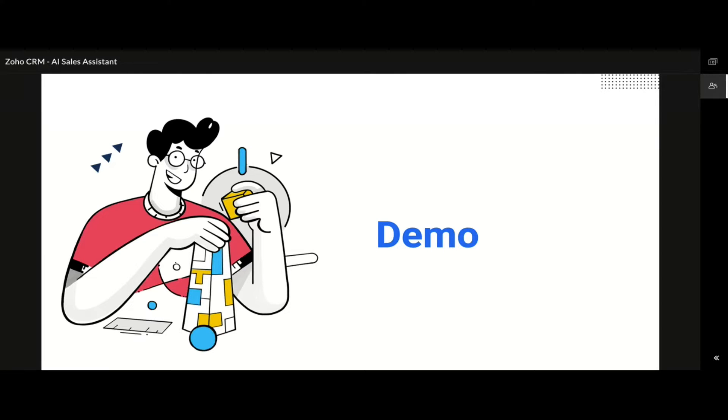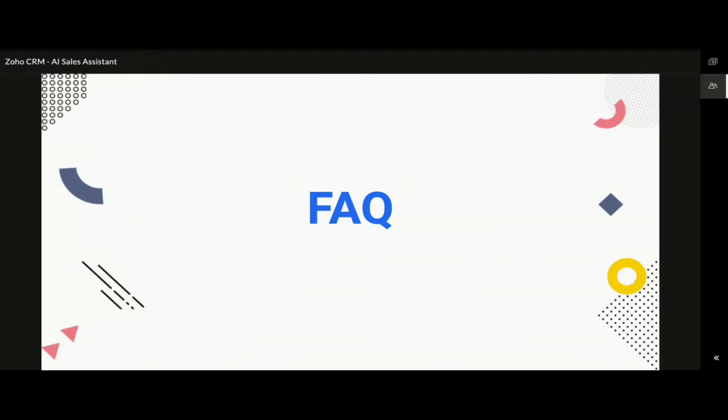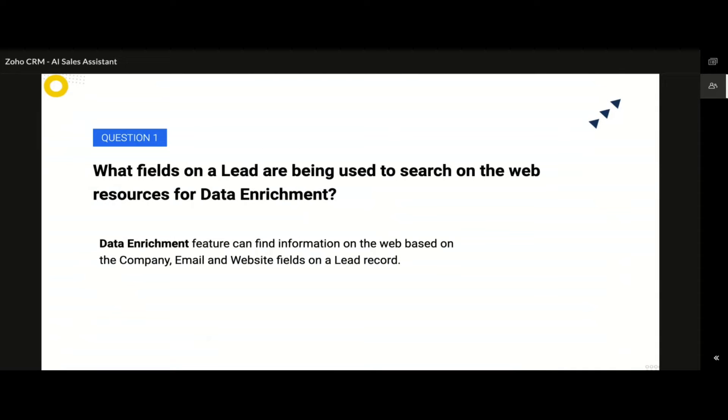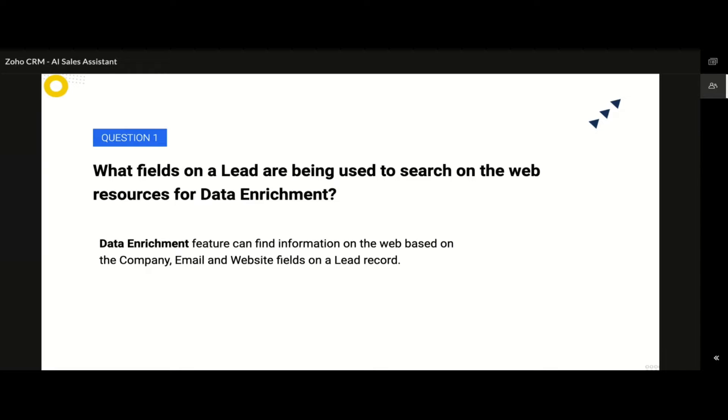Let us now discuss on some of the frequently asked questions that are raised by a lot of our customers. Question number one is what fields on a lead are being used to search on the web resources for data enrichment? The data enrichment is a feature that works actively by gathering the available information on the web based on the company, the email and the website field values on your record.